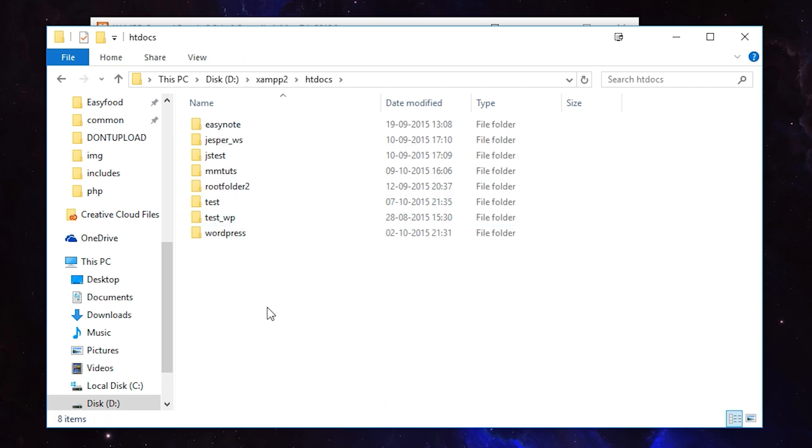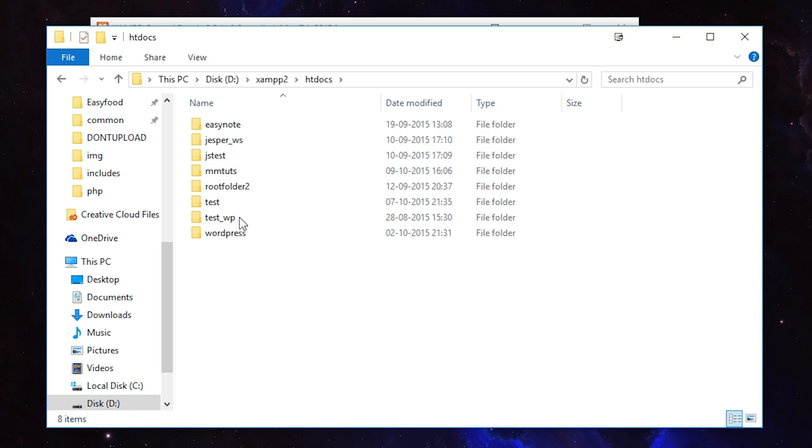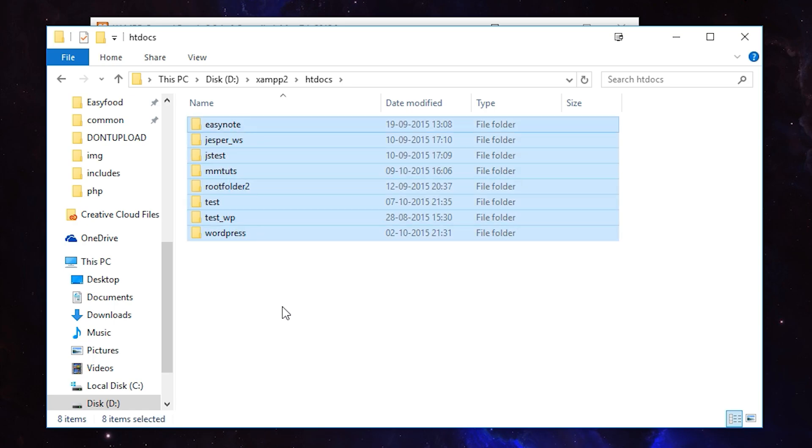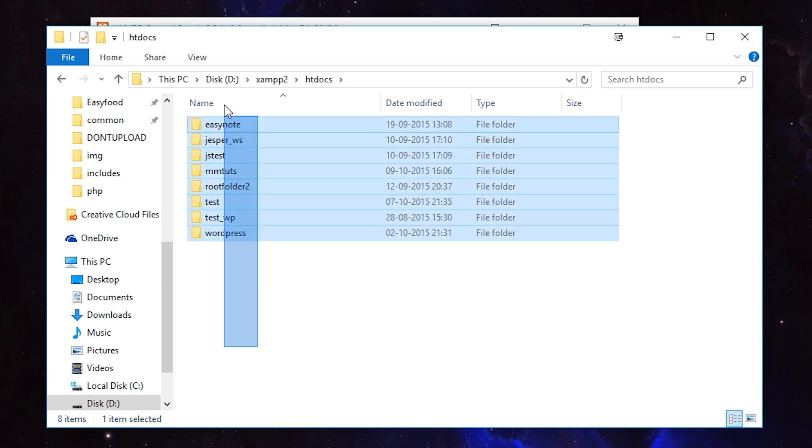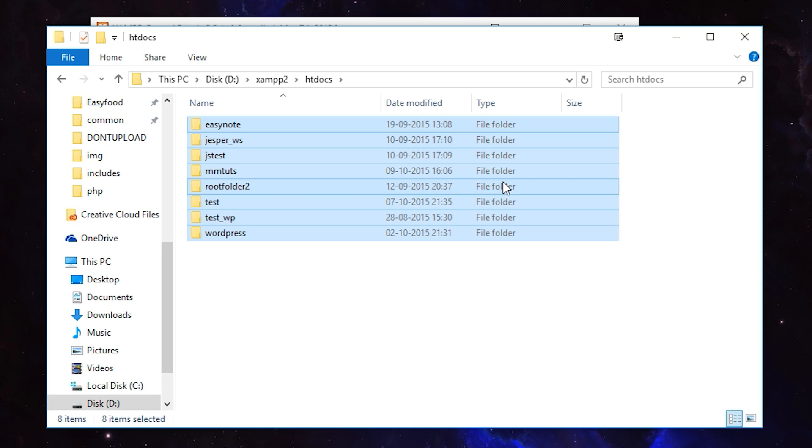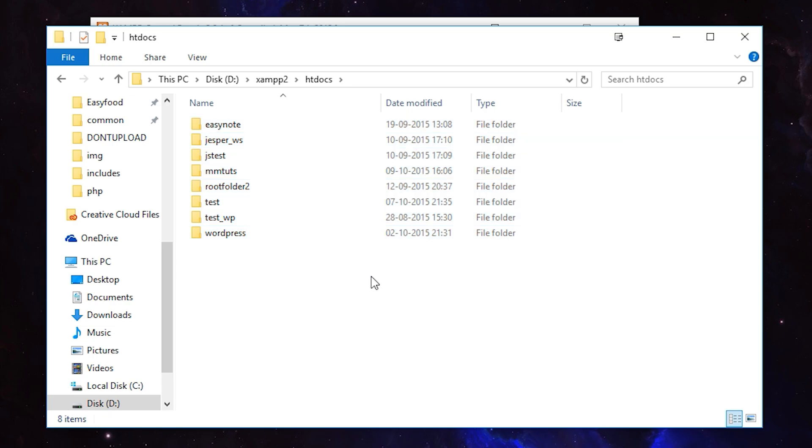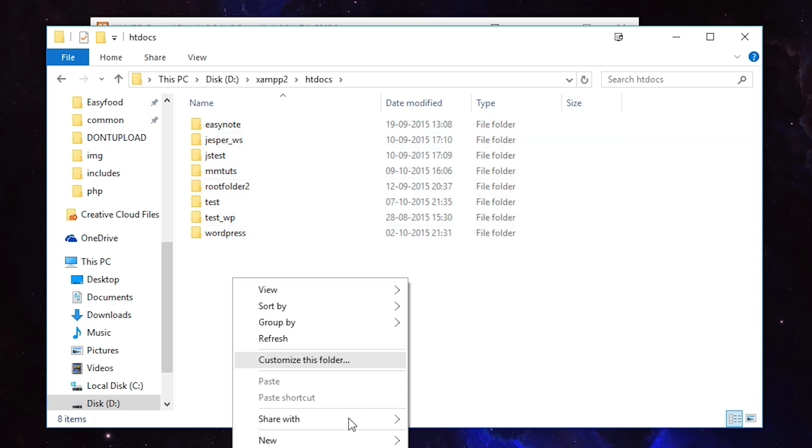In here you can see I have a couple of folders. I created these. You're most likely going to have some random files which XAMPP installs as default when you install it for the first time. What I want you to do is highlight all the files you have in here and delete them. Once you deleted all of them, right-click and create a new folder.